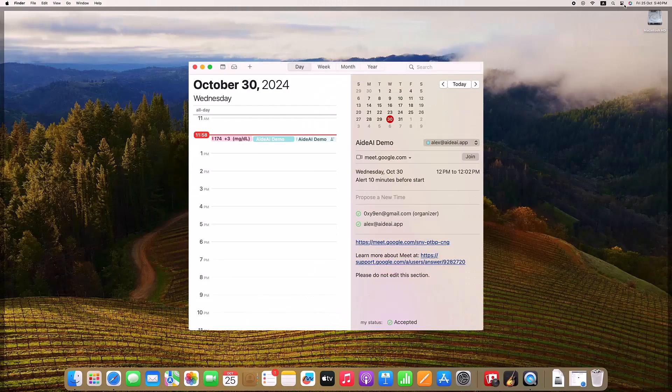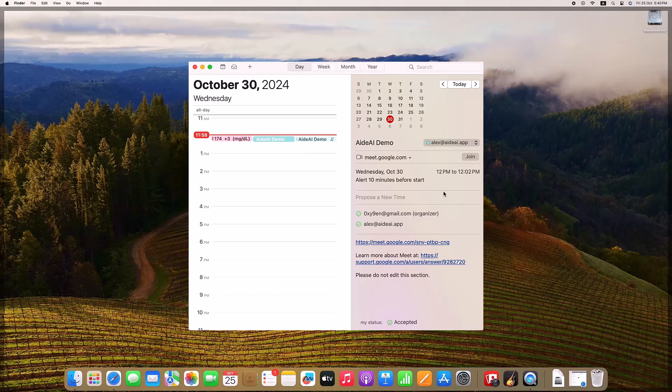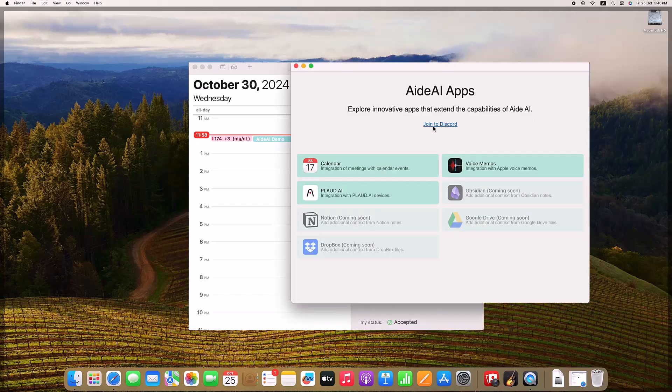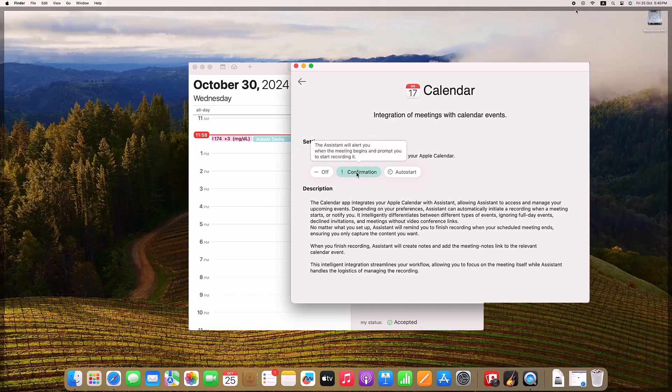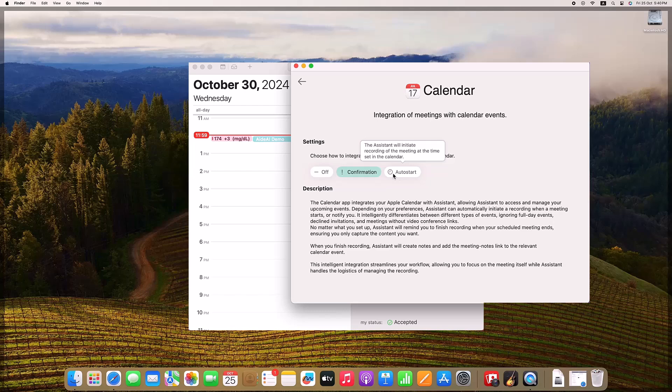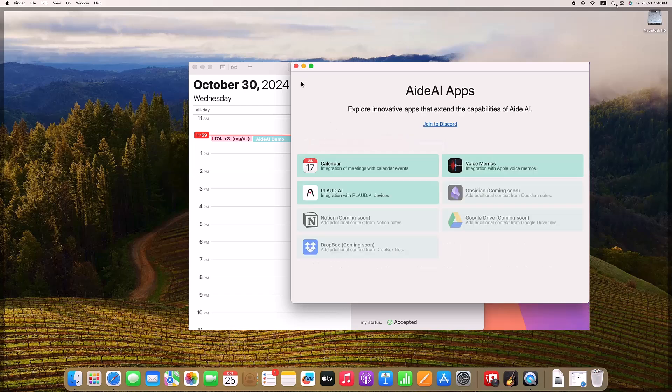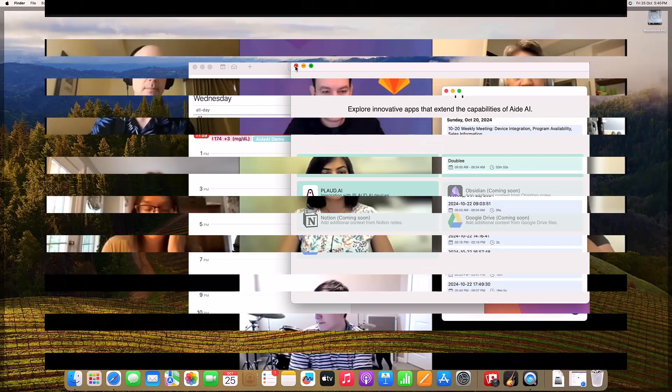Aid AI also integrates seamlessly with your calendar, automatically starting and stopping recordings at the right times, pulling in key details like participant names, and even linking summaries and notes directly back to your calendar events. This is especially helpful if you're managing a busy schedule, as Aid AI will keep track of every detail without you having to lift a finger.